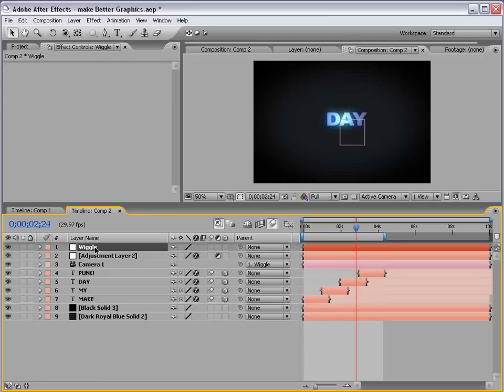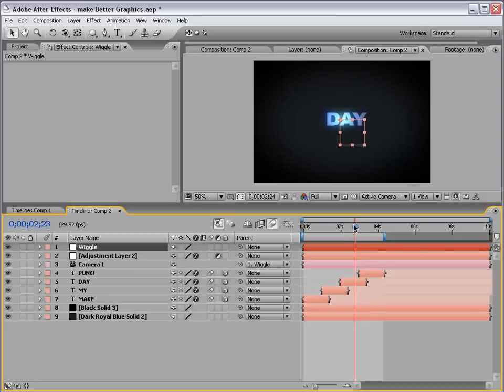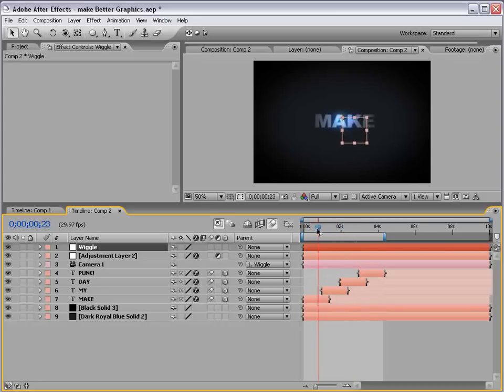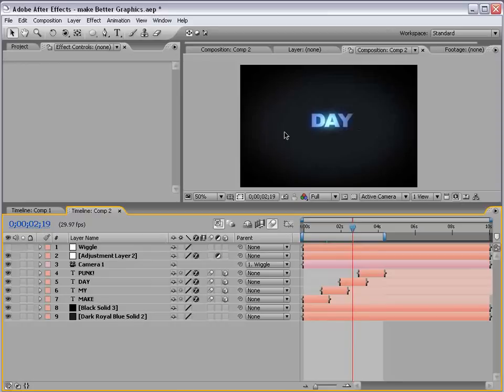Then, what we want to do is take the camera and parent it to this wiggle. Now, the wiggle layer needs to stay two-dimensional. So, don't turn on the 3D layer switch. Otherwise, the camera is going to move in Z space and it'll look a little awkward. In this case, though, it should work pretty well.